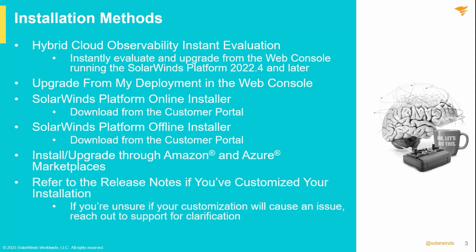If you have customized parts of your current deployment beyond using standard customization tools such as new views and reports, please take a look at the current release notes to be sure your customizations will not cause an issue on your upgrade. If you are unclear, please reach out to support for clarification.